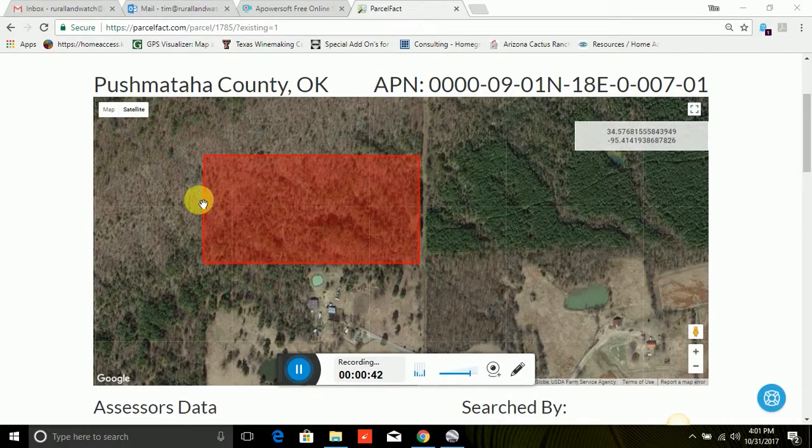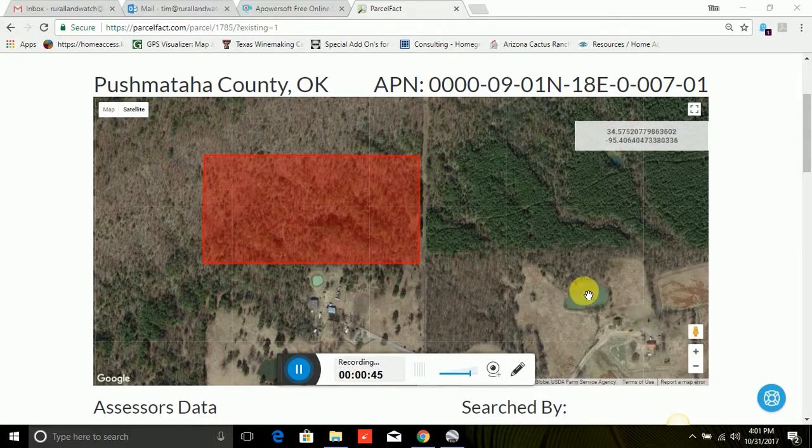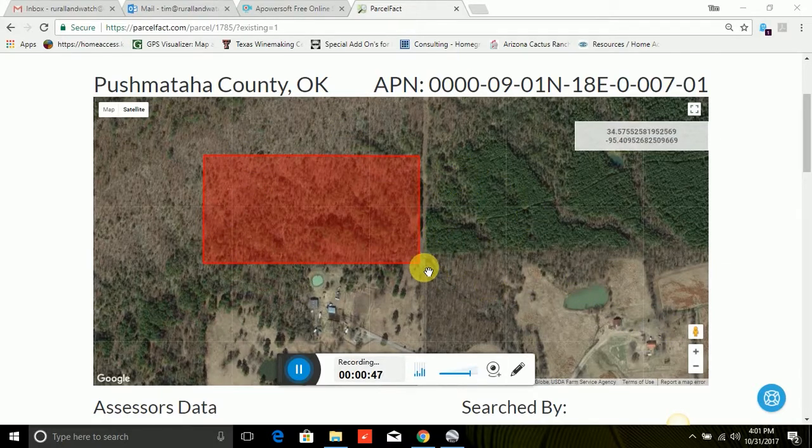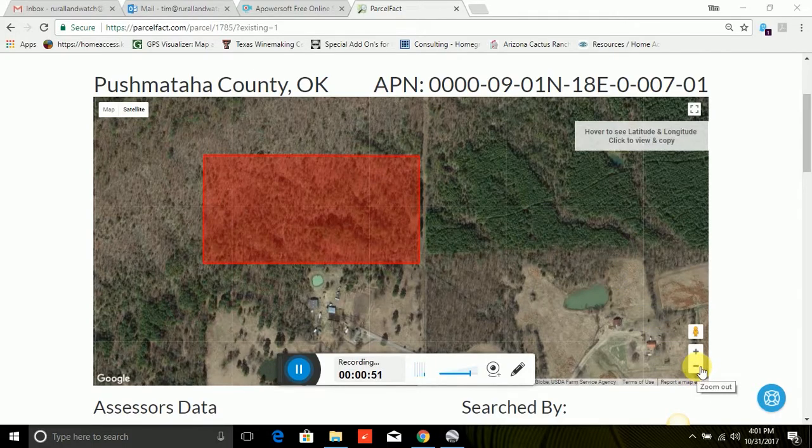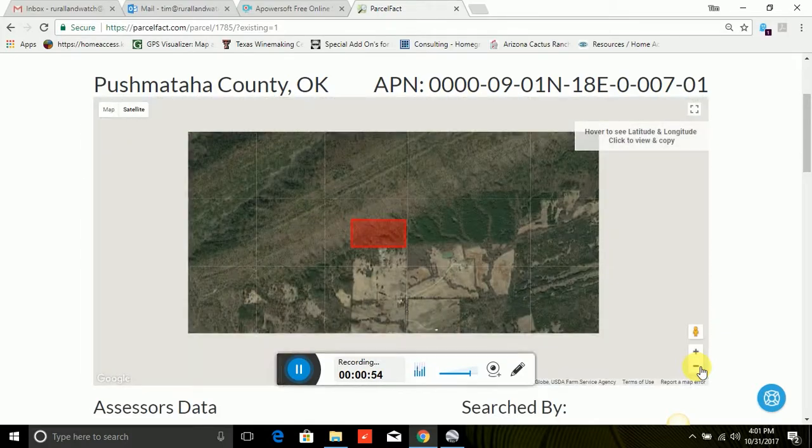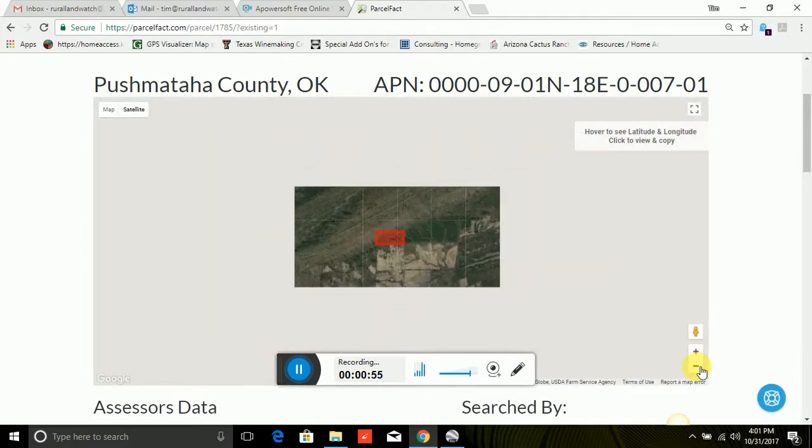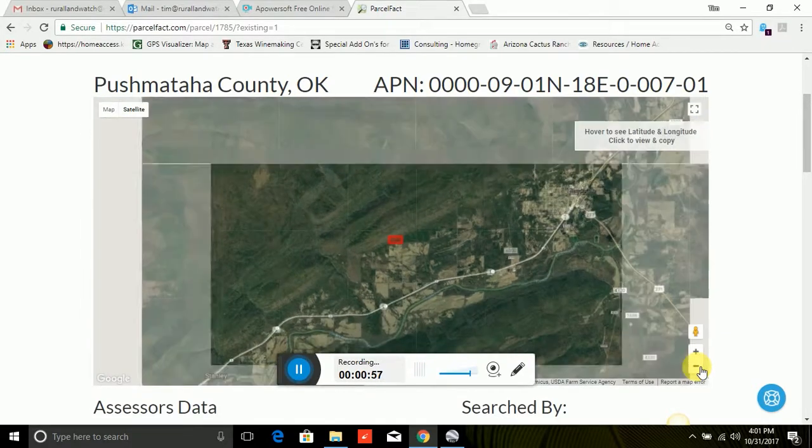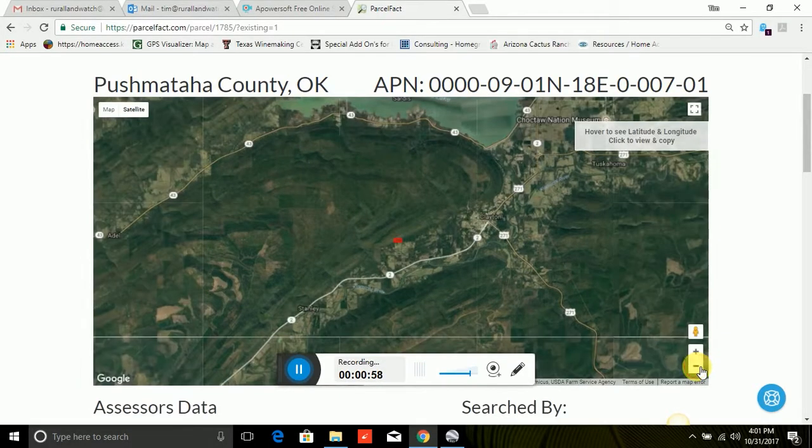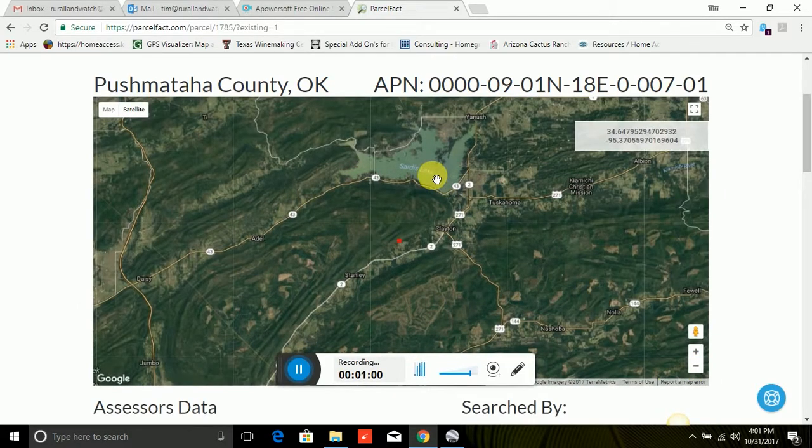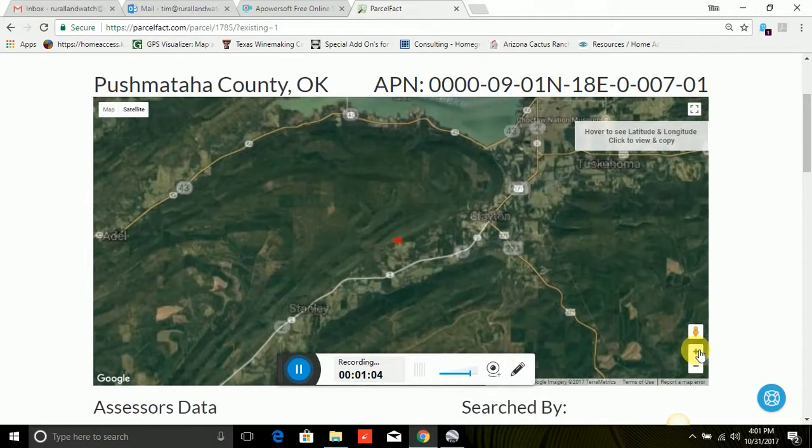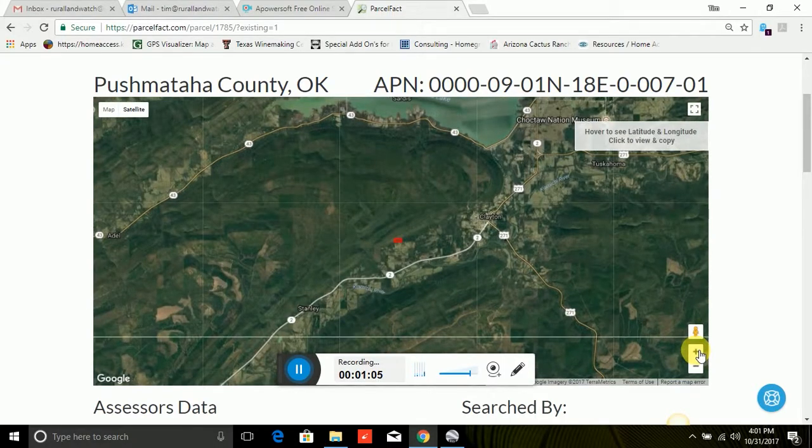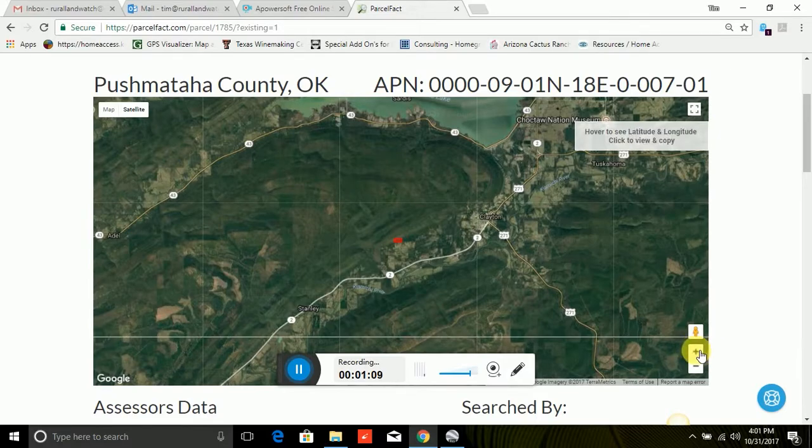We're both located in Texas and so we're probably not going to meet you up there. We just want you to go and look at the property at your convenience and then let us know if you like it or not. So let me zoom out here. I'll show you where this property is at. Here's Sardis Lake in Oklahoma. Here's the town of Clayton. And you can see our property is south and west of the town of Clayton right off of Oklahoma State Highway 2.